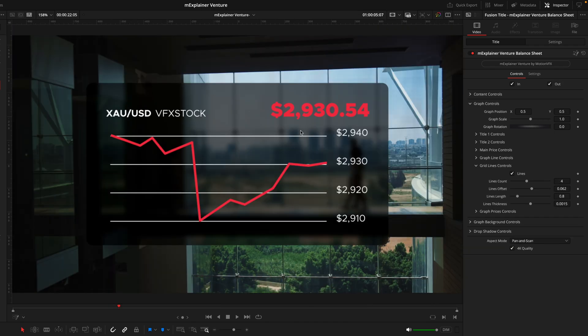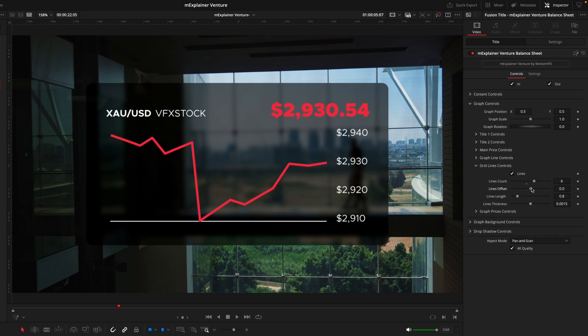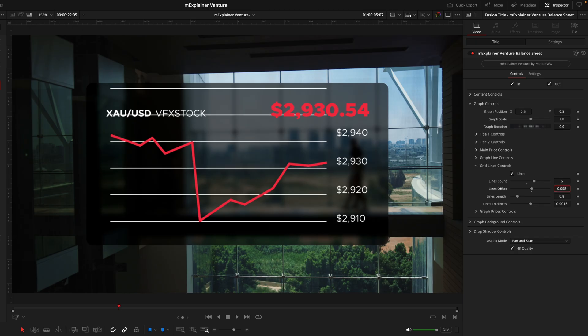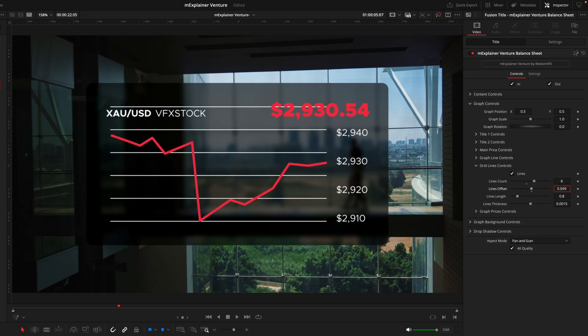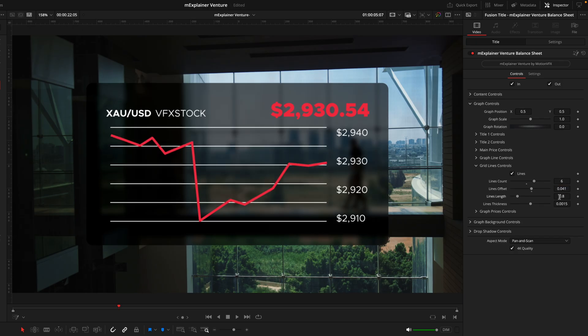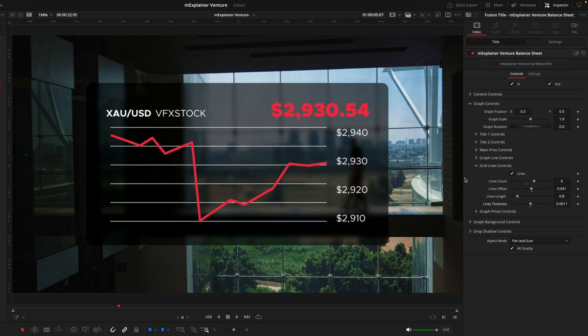Now we'll move on to the grid line controls which is going to control the lines we have here inside the graph. We can increase or decrease the amount of lines we have. If we were to increase this to six we would then decrease the offsets so they're closer together. Because this slider is quite sensitive I do recommend actually clicking and holding on the number that way you can get a more precise adjustment. The line length I think looks pretty good at default but we can extend that or make it shorter.